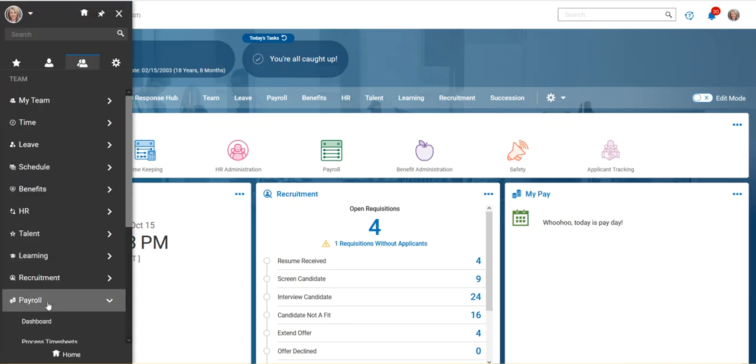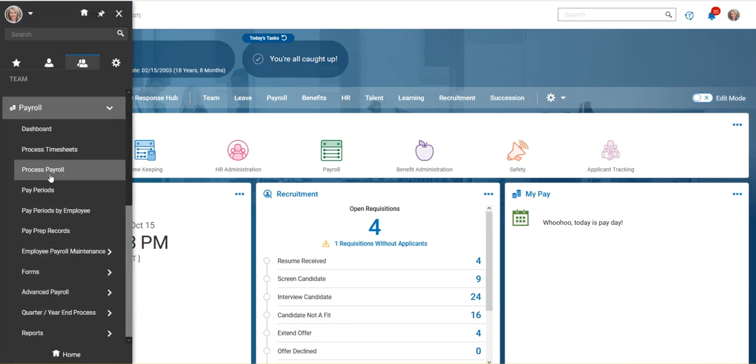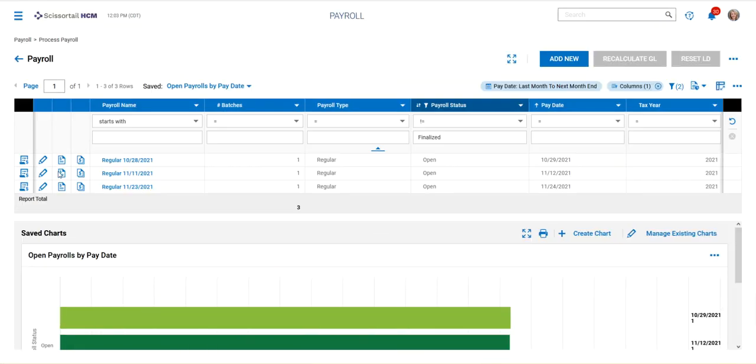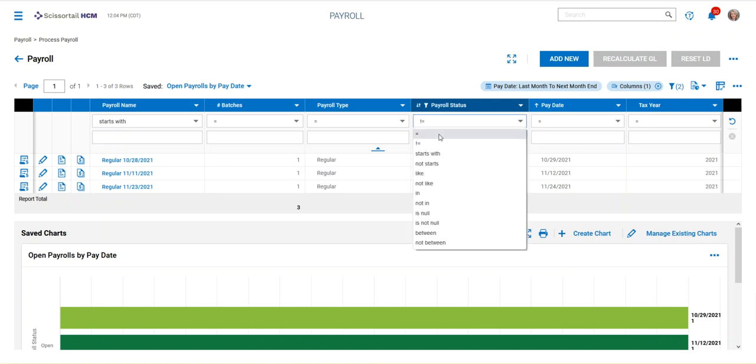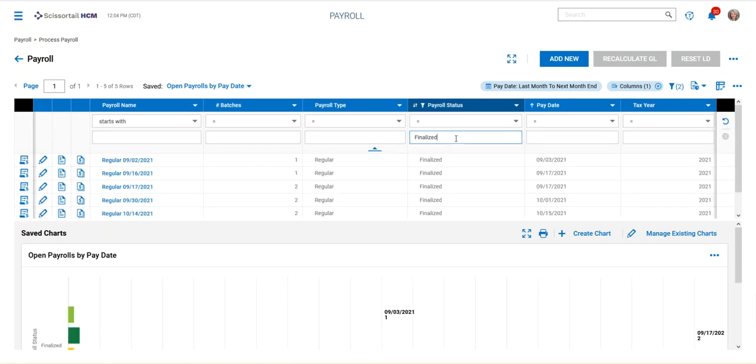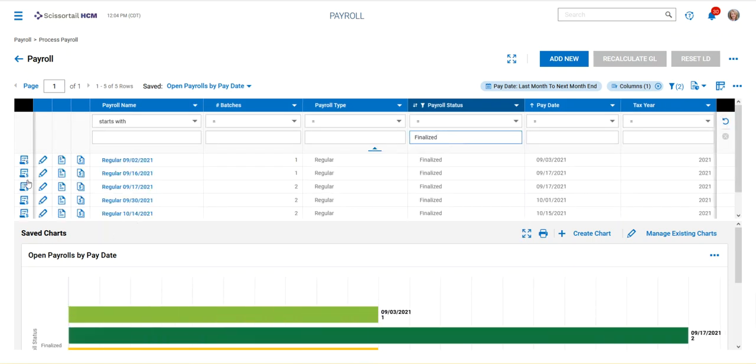and to come into payroll, process payroll, and then as part of a payroll process, let's go back to a finalized payroll and see where we would see these items.